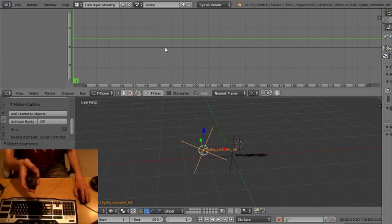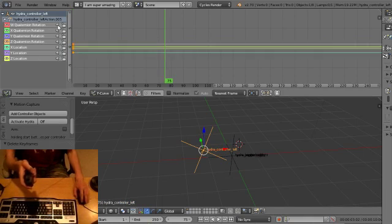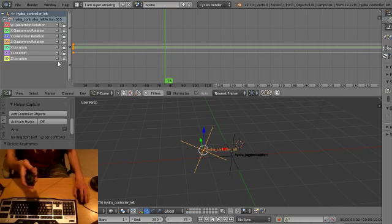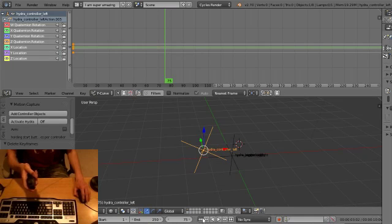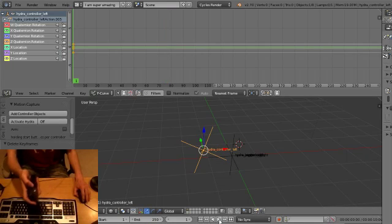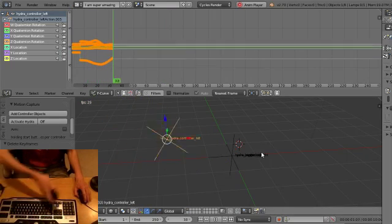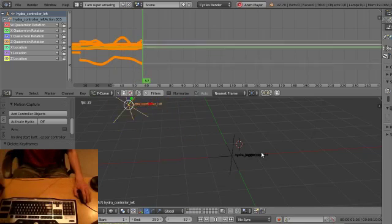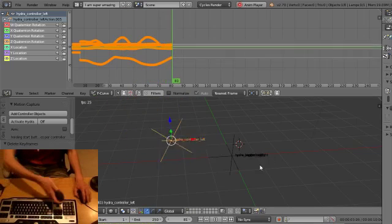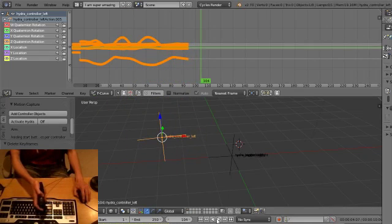Then delete the empties. Hit start to set some keyframes on an object. Then mute all the channels in the graph editor. Hit play, hold start and hold the bumper to record those keys in real time.